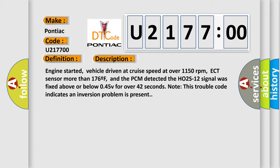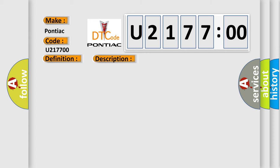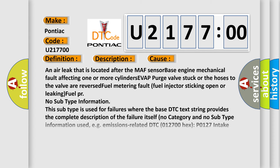This diagnostic error occurs most often in these cases: An air leak that is located after the MAF sensor, base engine mechanical fault affecting one or more cylinders, EVAP purge valve stuck or the hoses to the valve are reversed, fuel metering fault, fuel injector sticking open or leaking fuel.